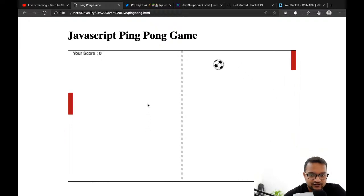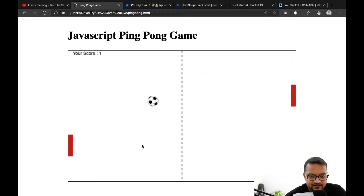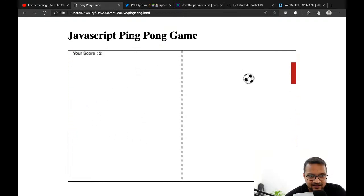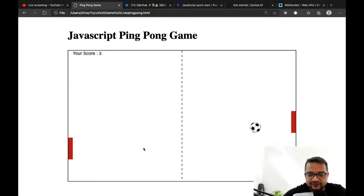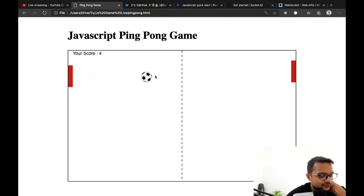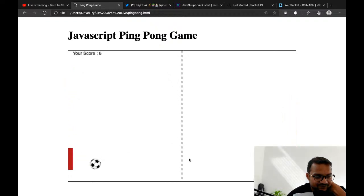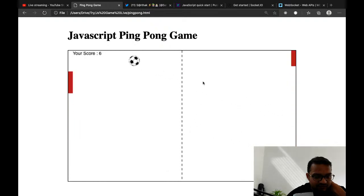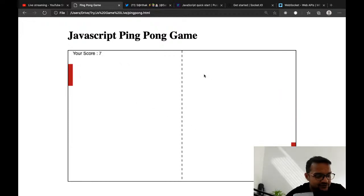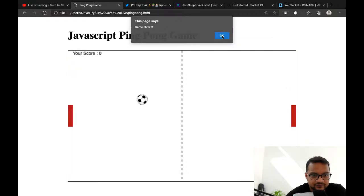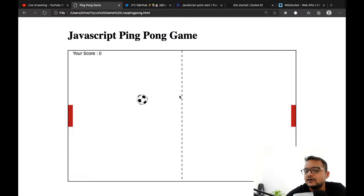Is this a good idea — should I do it? The idea is simple: once the mouse crosses the x-axis center line, we switch control. But how do we know if the mouse is on the left or on the right?